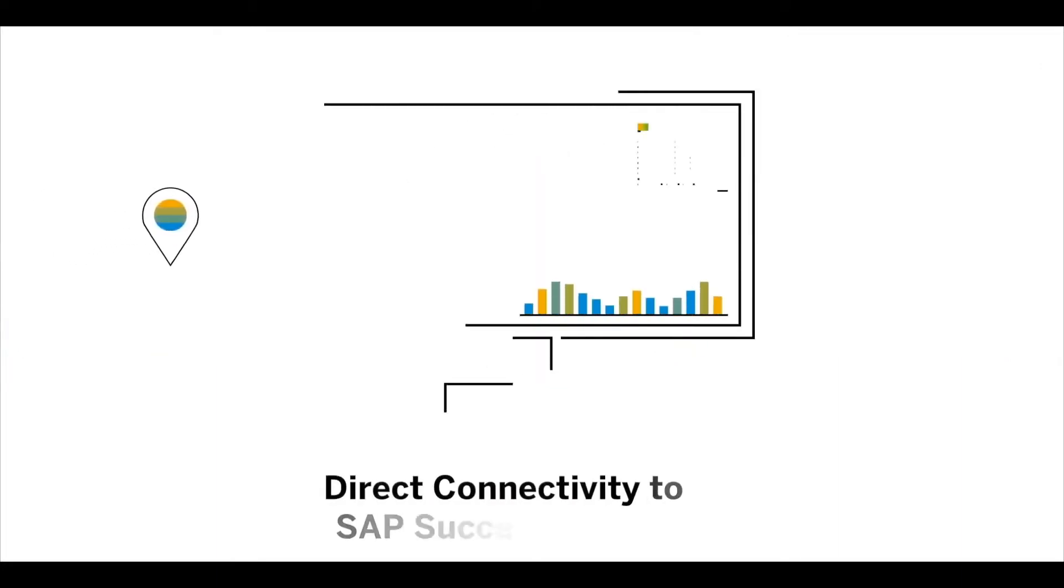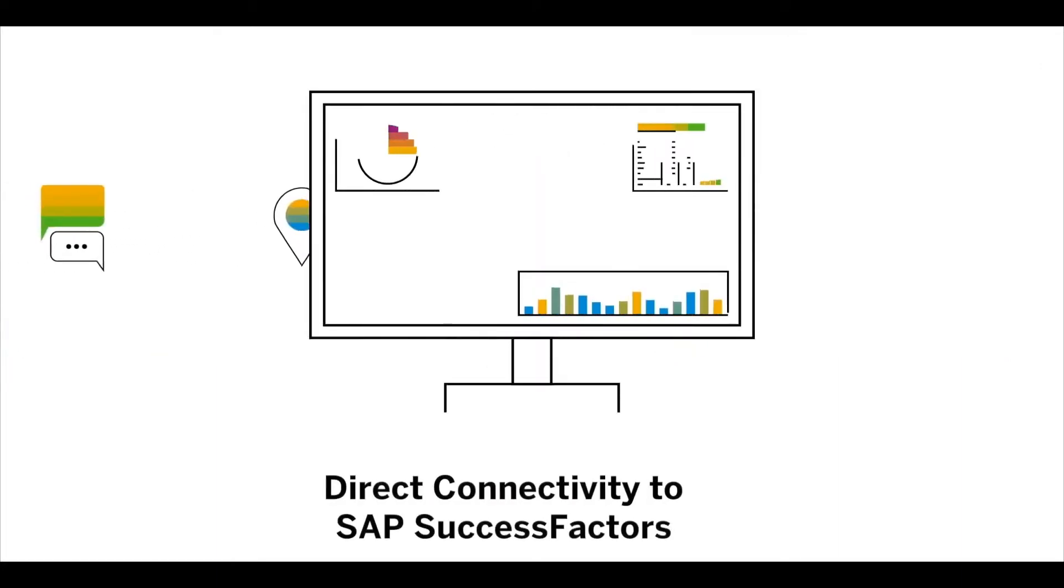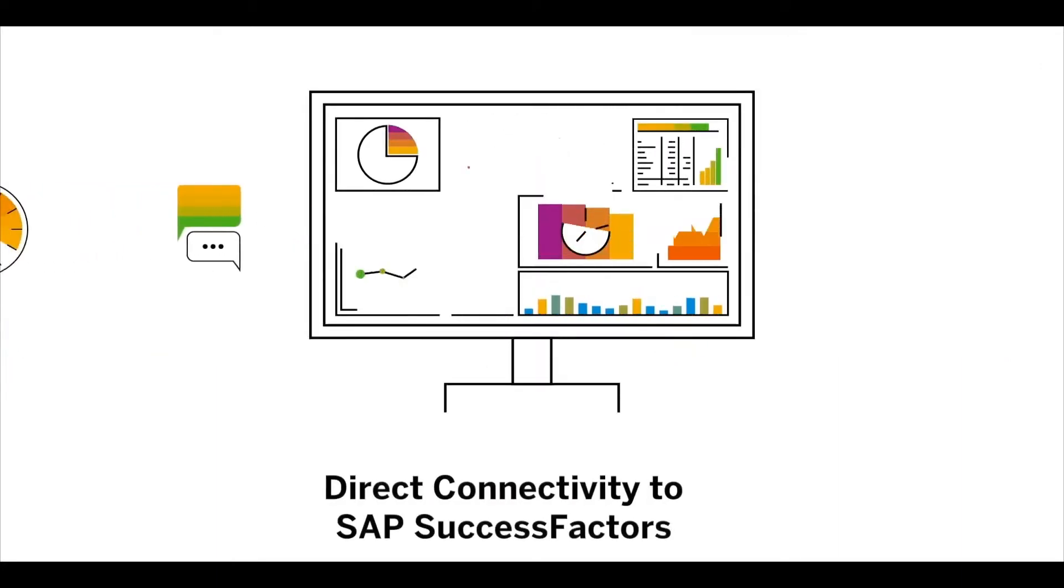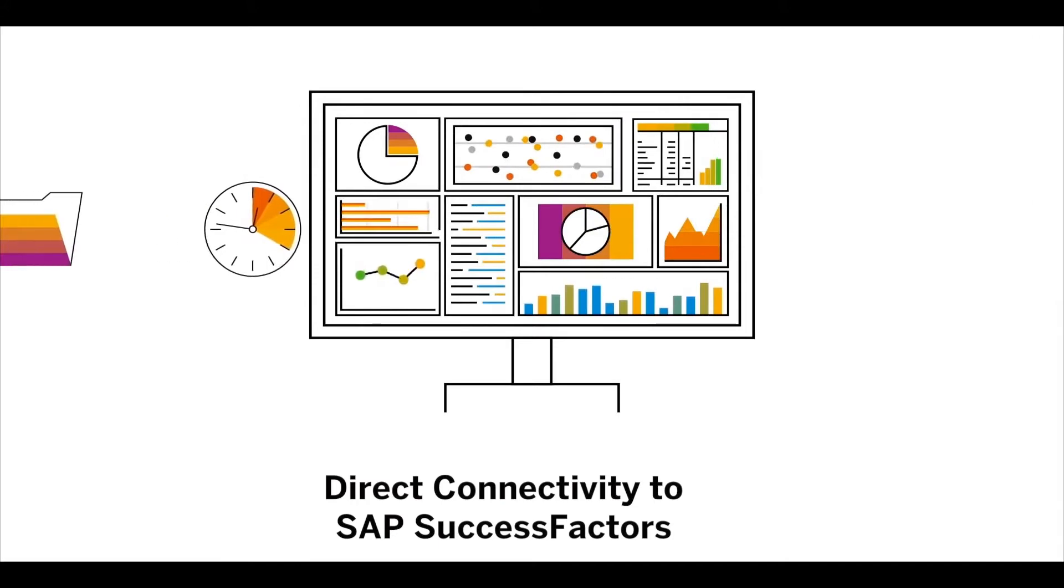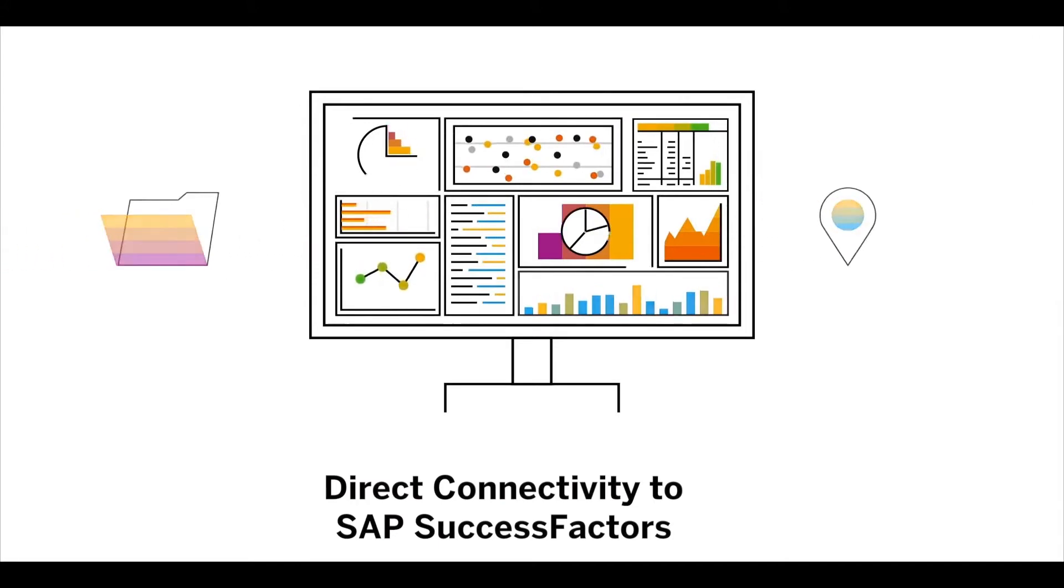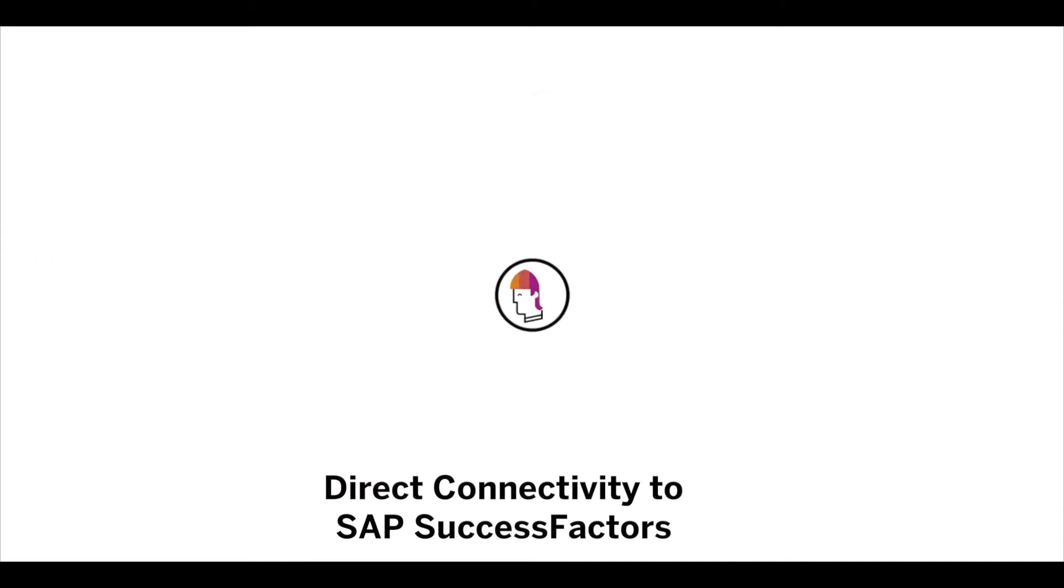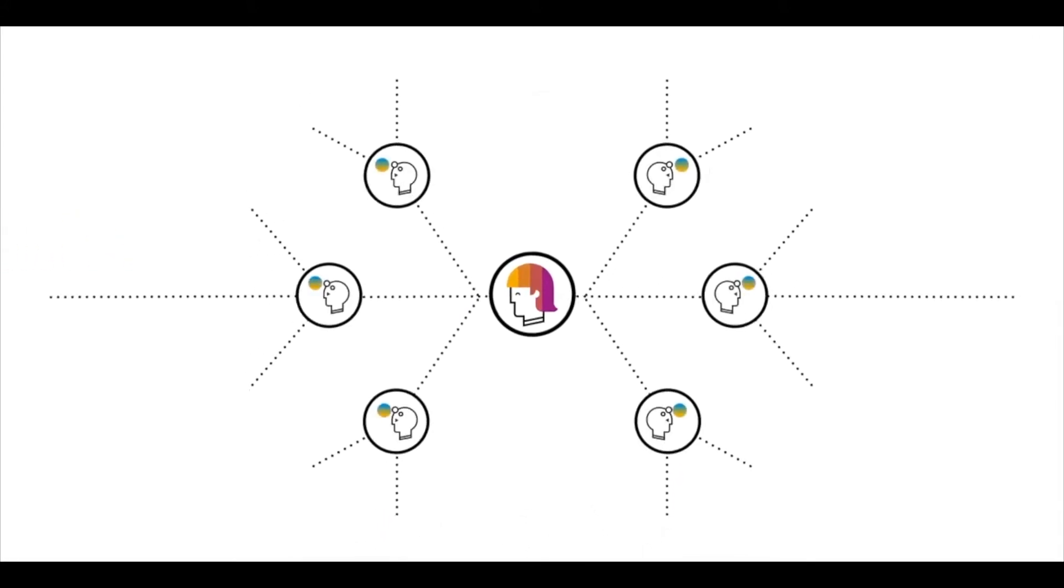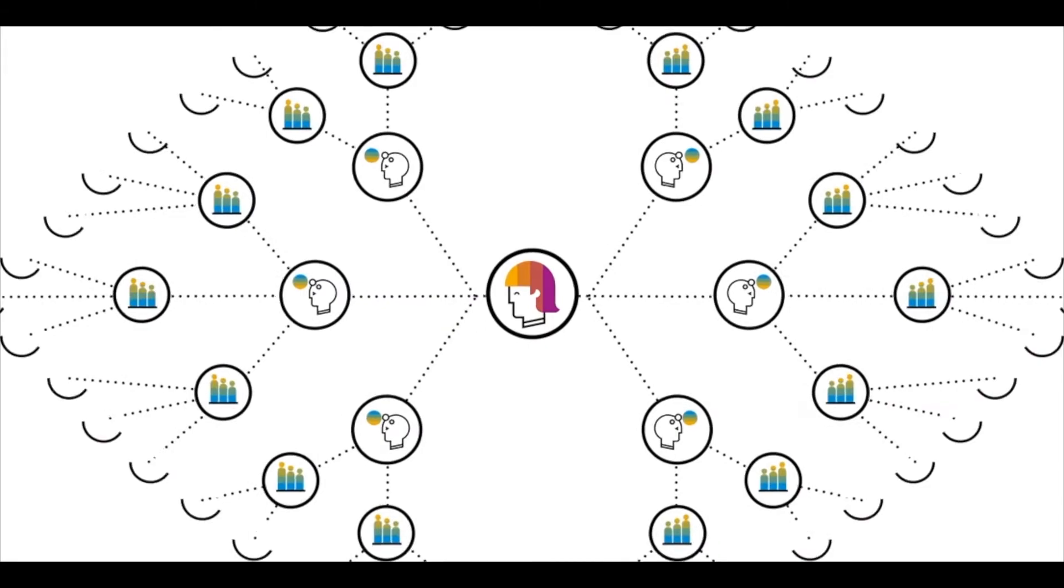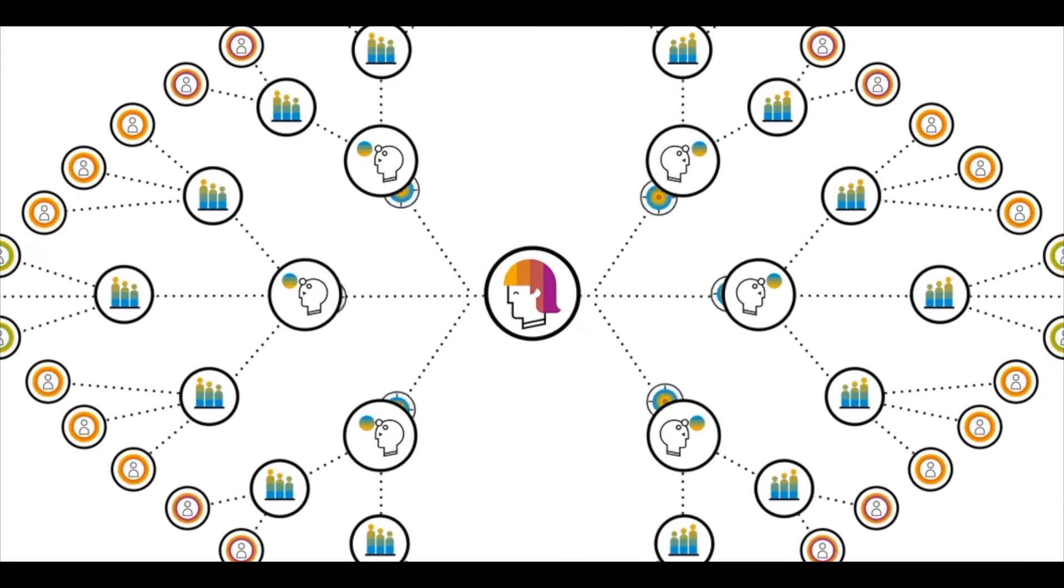Direct connectivity to SAP SuccessFactors ensures that you always have access to the most up-to-date human resources data to make those real-time decisions in growing your business. Now, let me take you on a quick tour of the pre-built business content for SAP Analytics Cloud and SAP Digital Boardroom that covers the human resources information critical to your business.